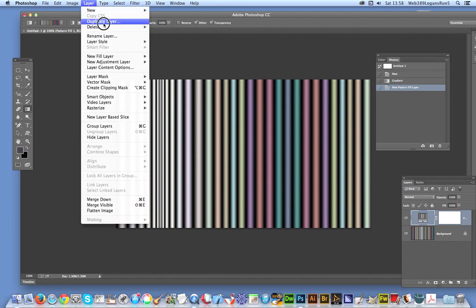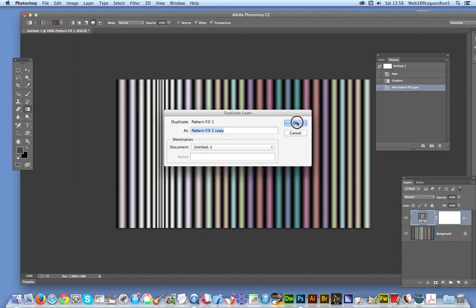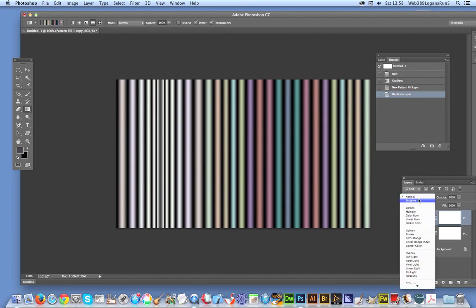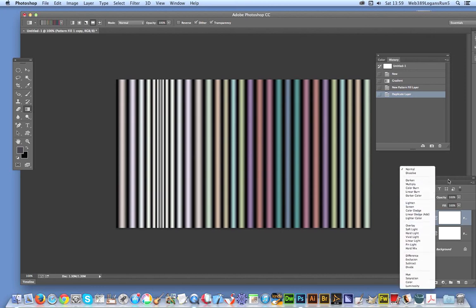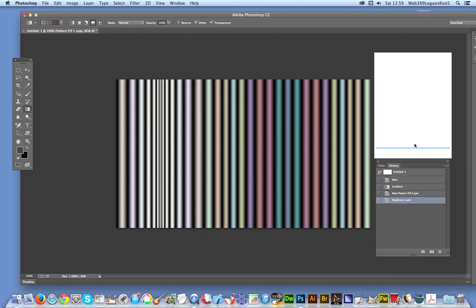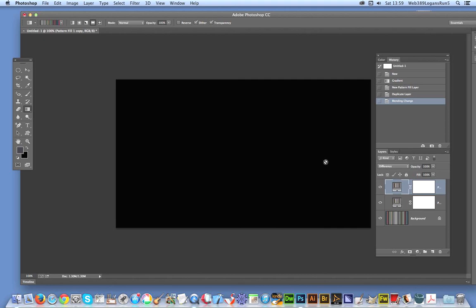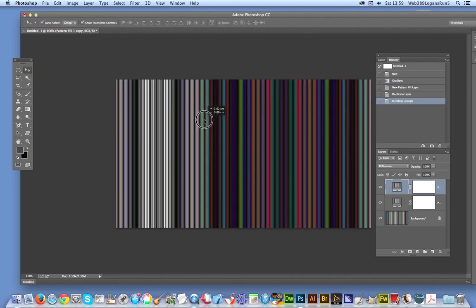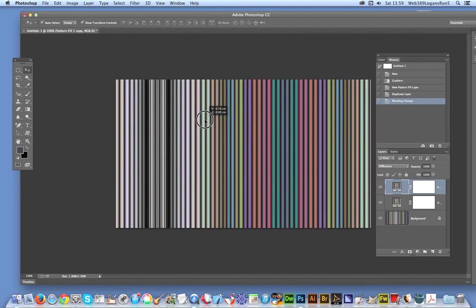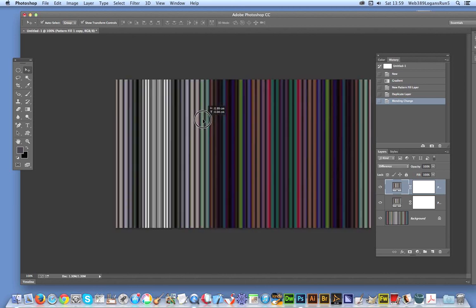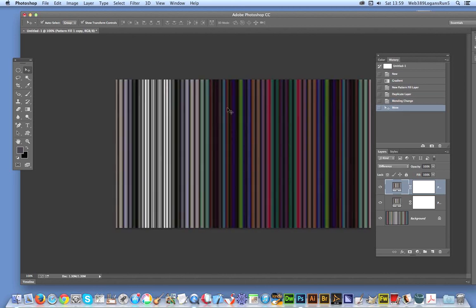And now put that to Difference. Then you can just shift it slightly and you can actually see. Again, these are all straight lines - a straight line pattern that can be used multiple times.